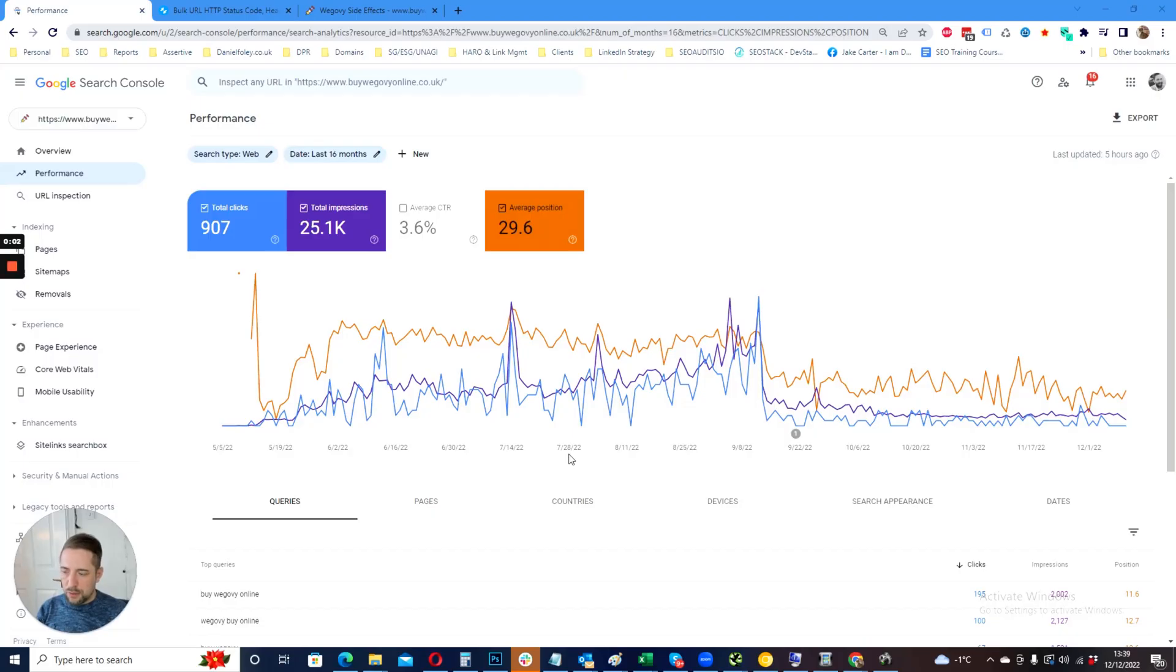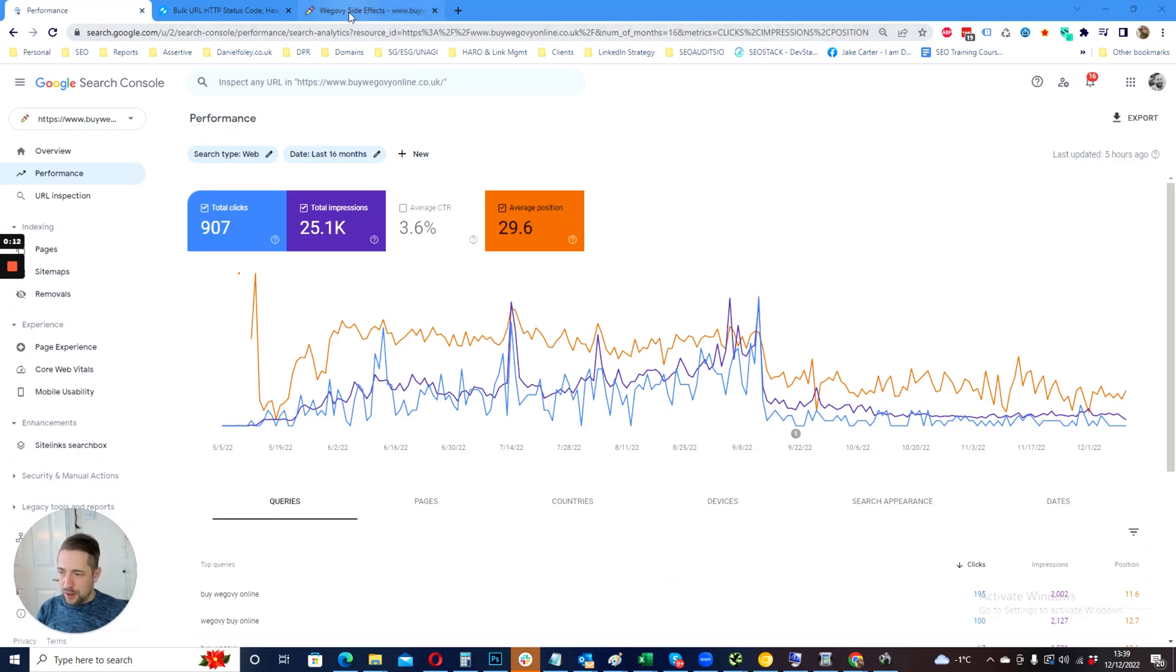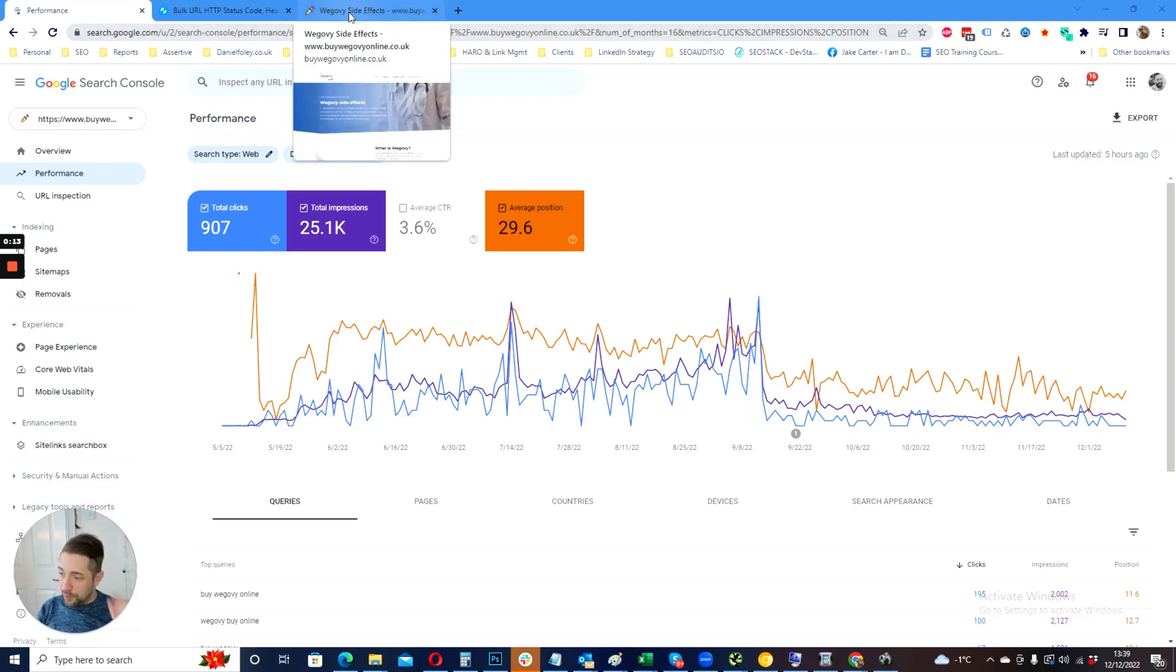Hi, my name is Daniel Foley-Carter of SEO-Audits.io and today I'm presenting a very simple tip on how to check for index consistency.